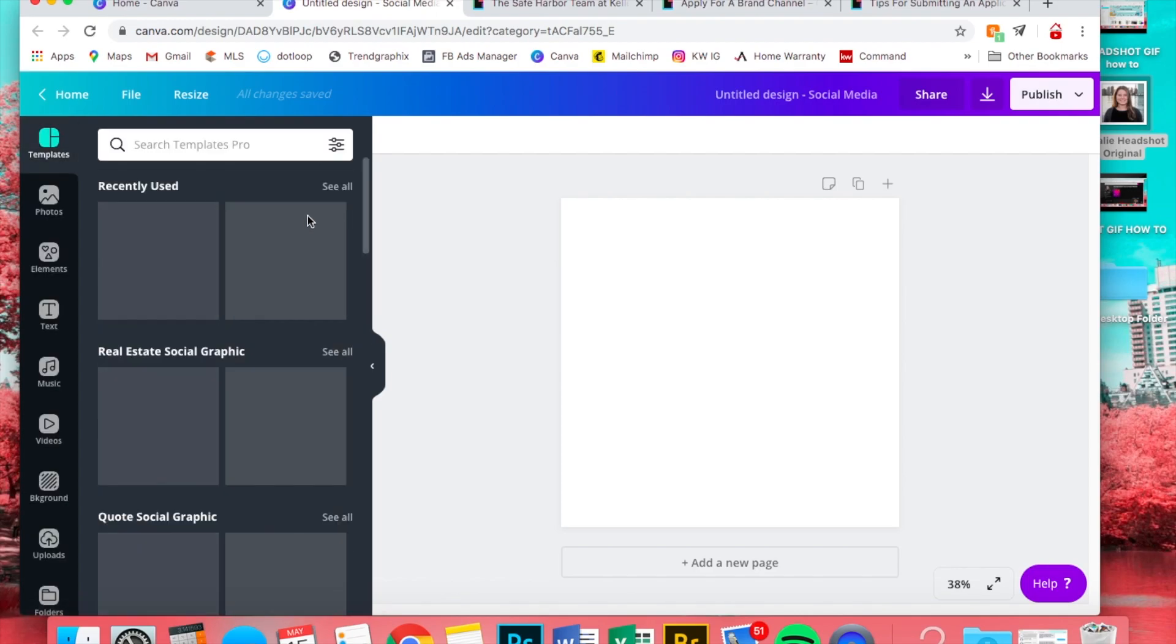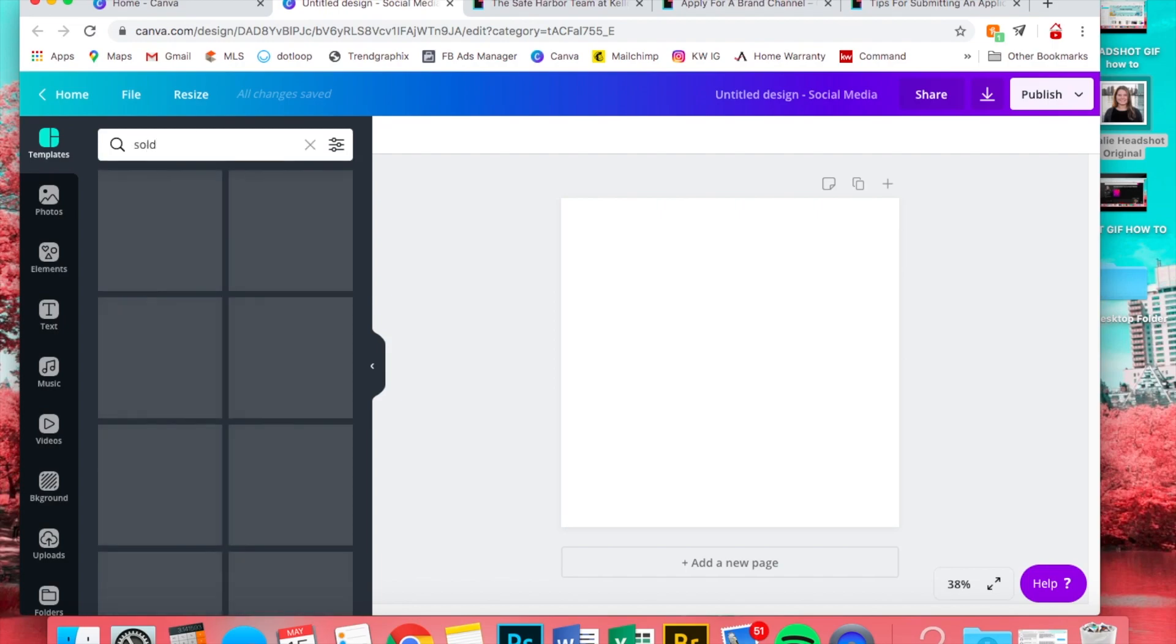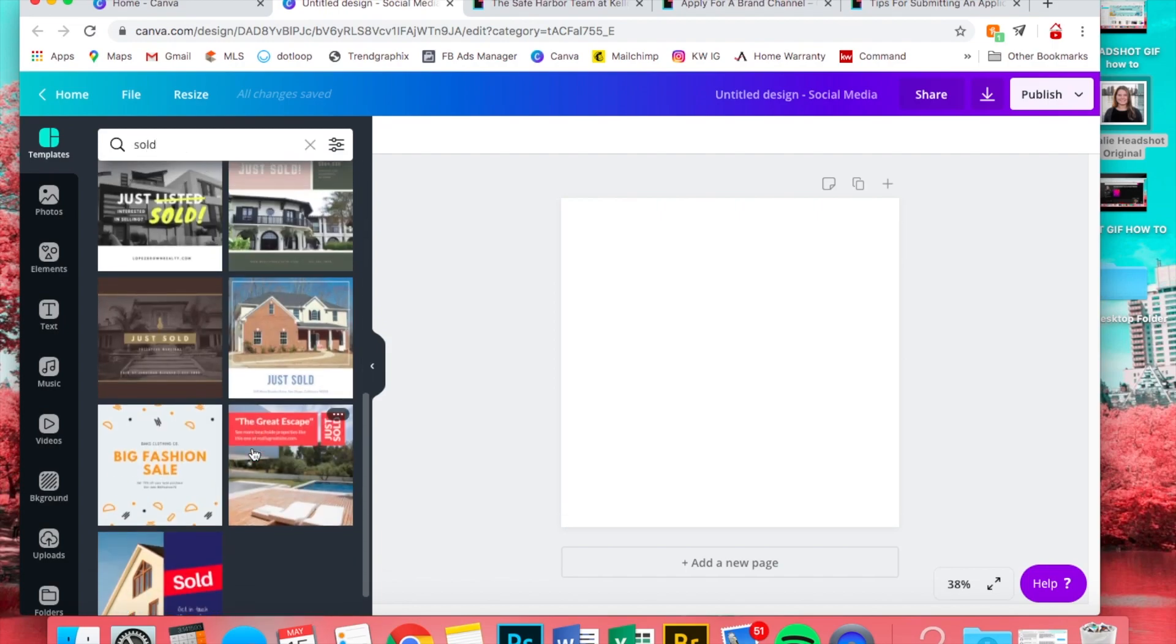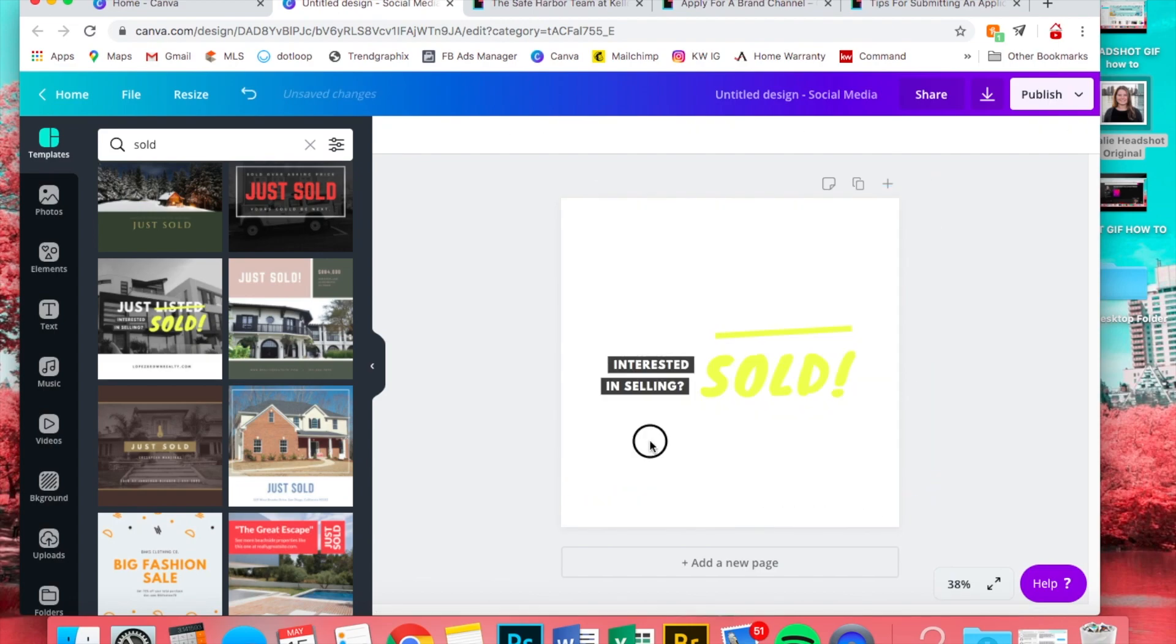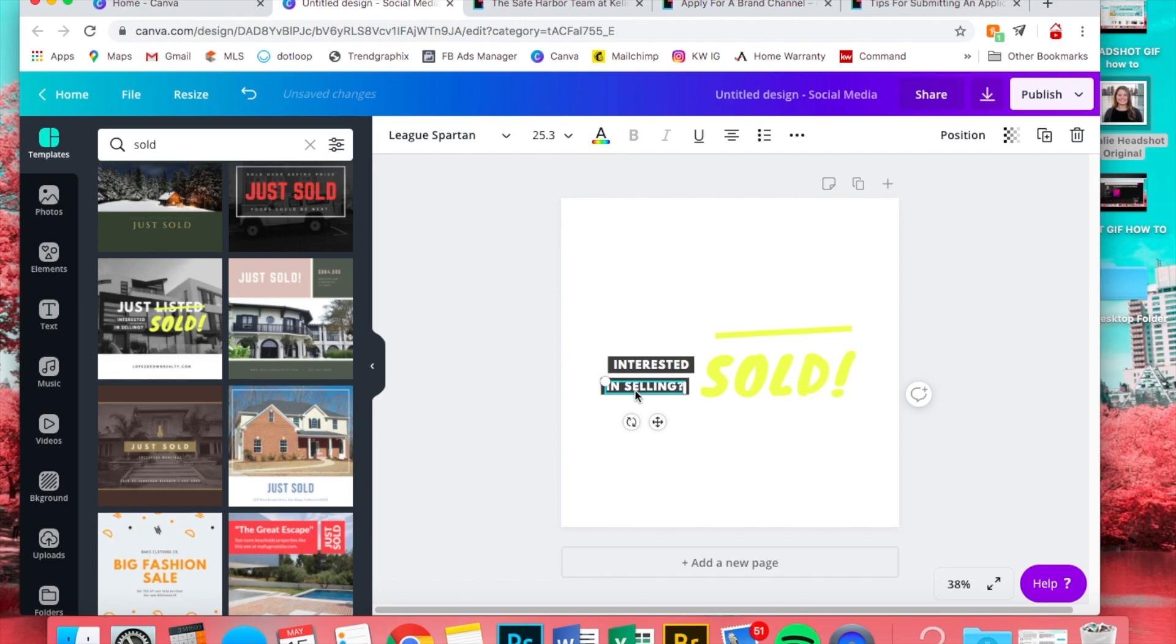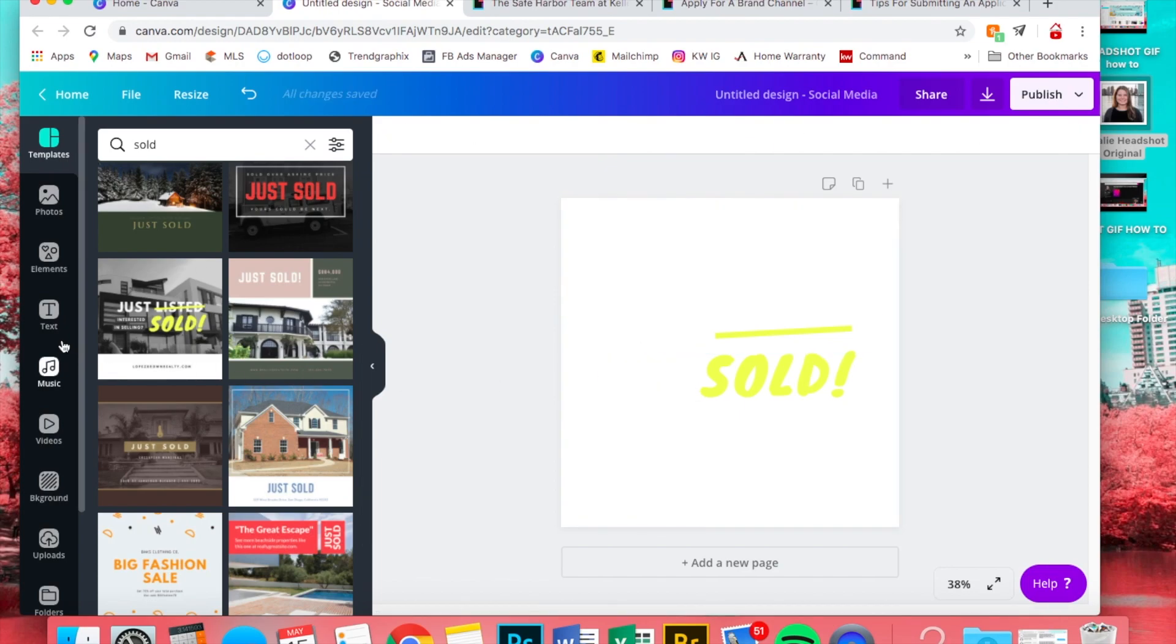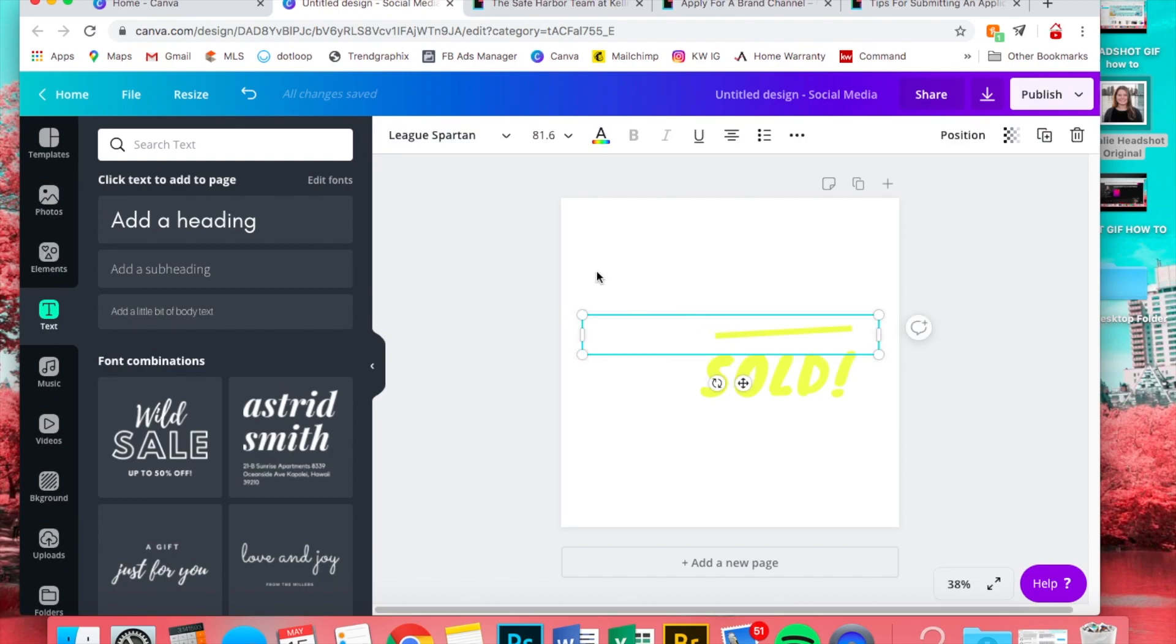So we're just going to open up a social media template and search 'sold.' You'll notice that this looks pretty familiar. What I did is I just deleted everything except for the 'just sold' writing. You could actually just create your own text if you wanted to. I just think it's easier to use a template, less work, and they look really nice.